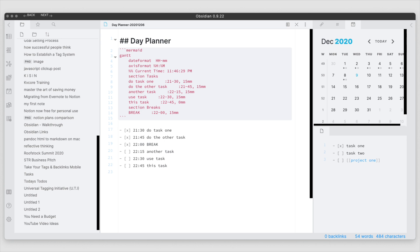Hello everyone, my name is Anton. Welcome to the channel if you're new, welcome back if you've been here before. Today I wanted to talk about tasks again.